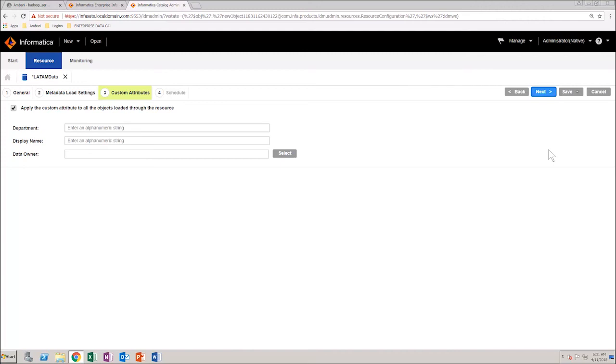And then, move on to schedule the metadata extraction job. Or, you can just save and run the job directly.